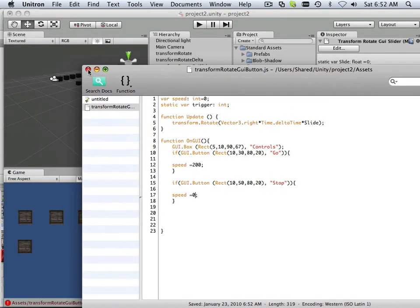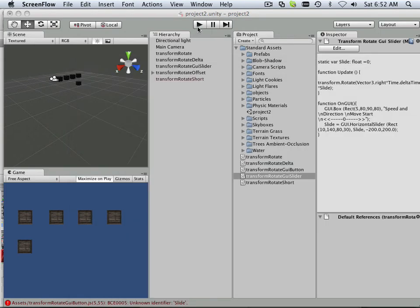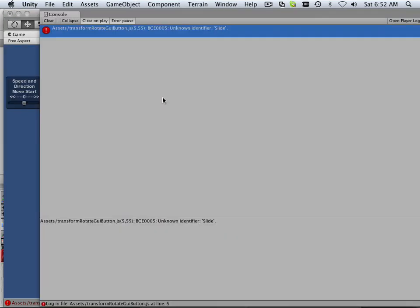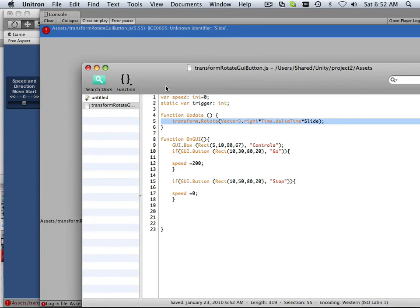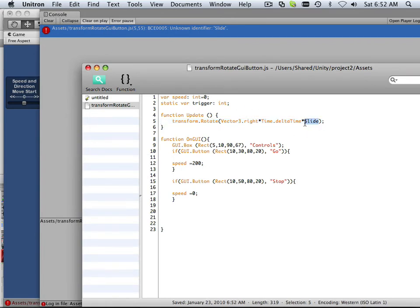So let's exit that out. Hit play. See if there's any errors. Sure enough there is. And this is based upon speed again. That slide.